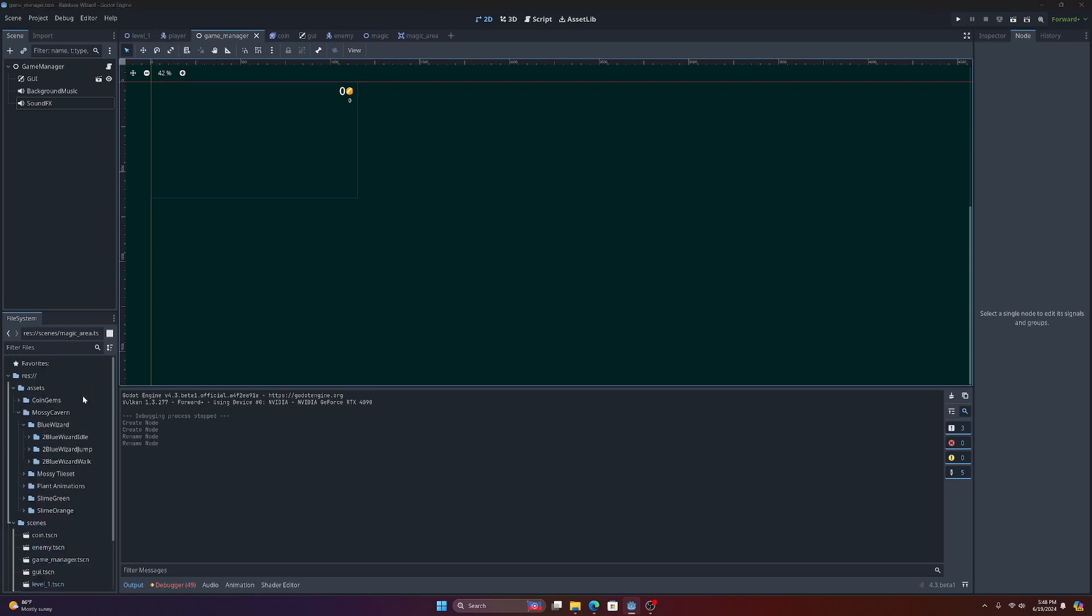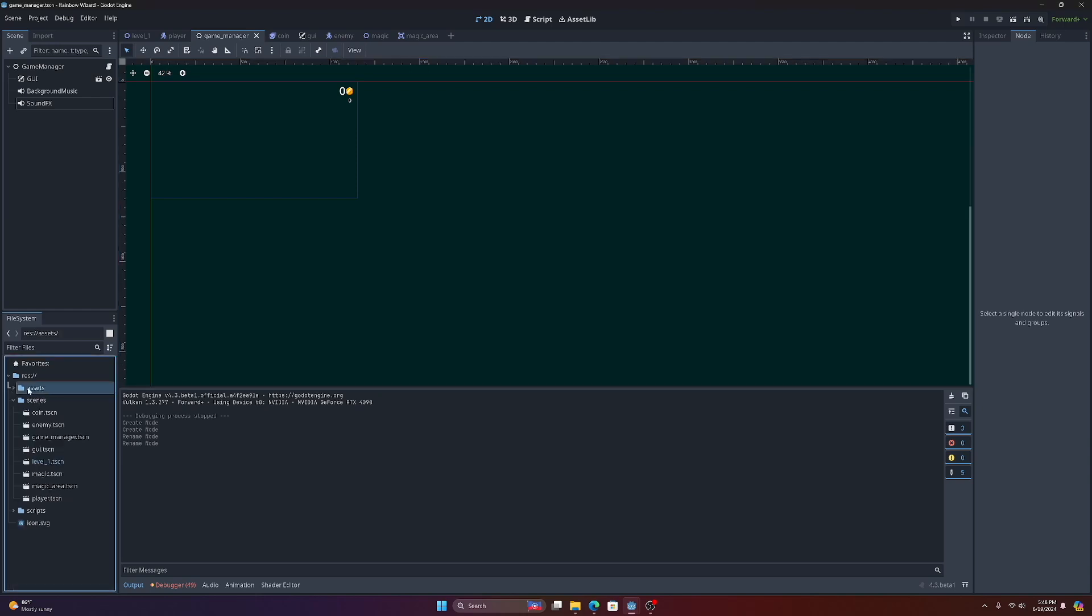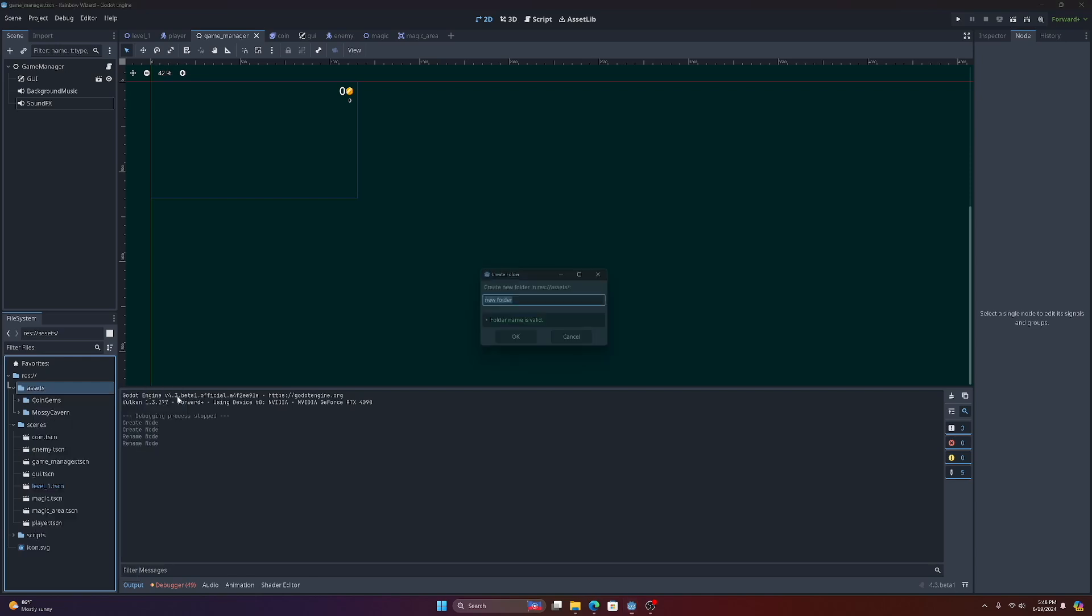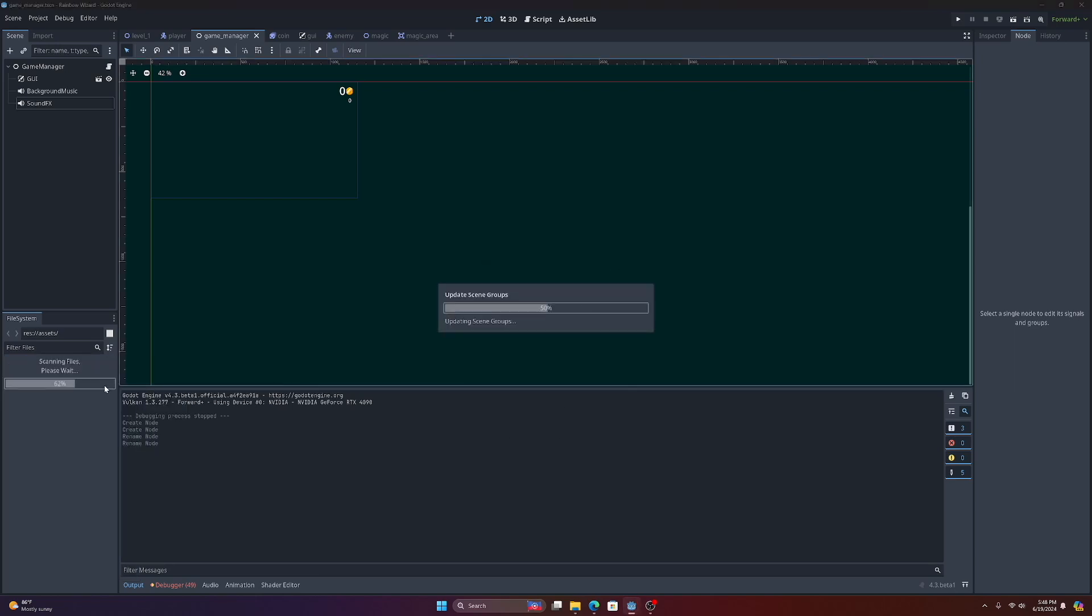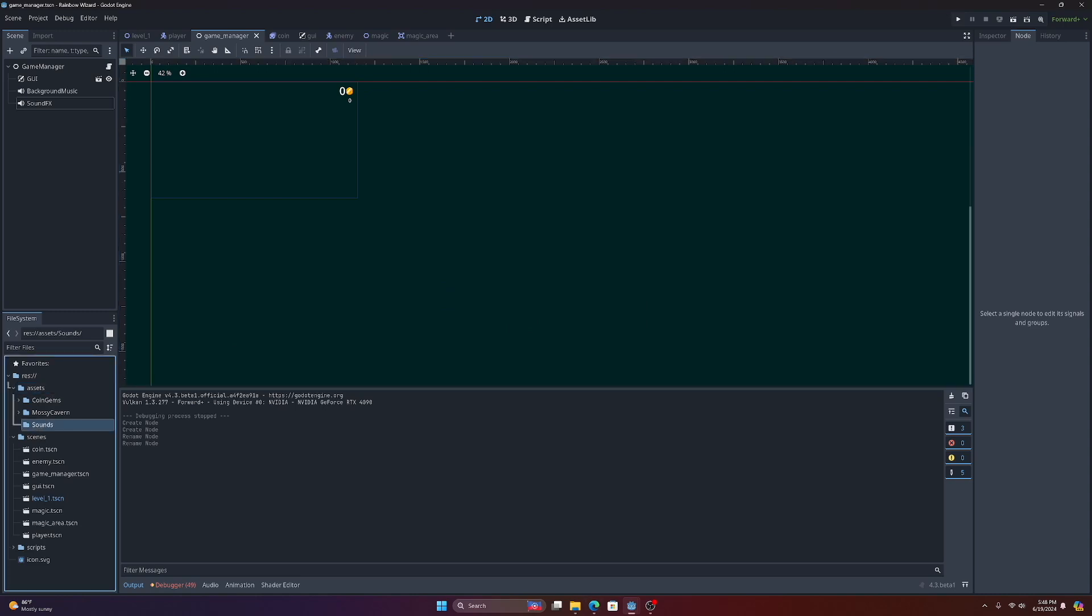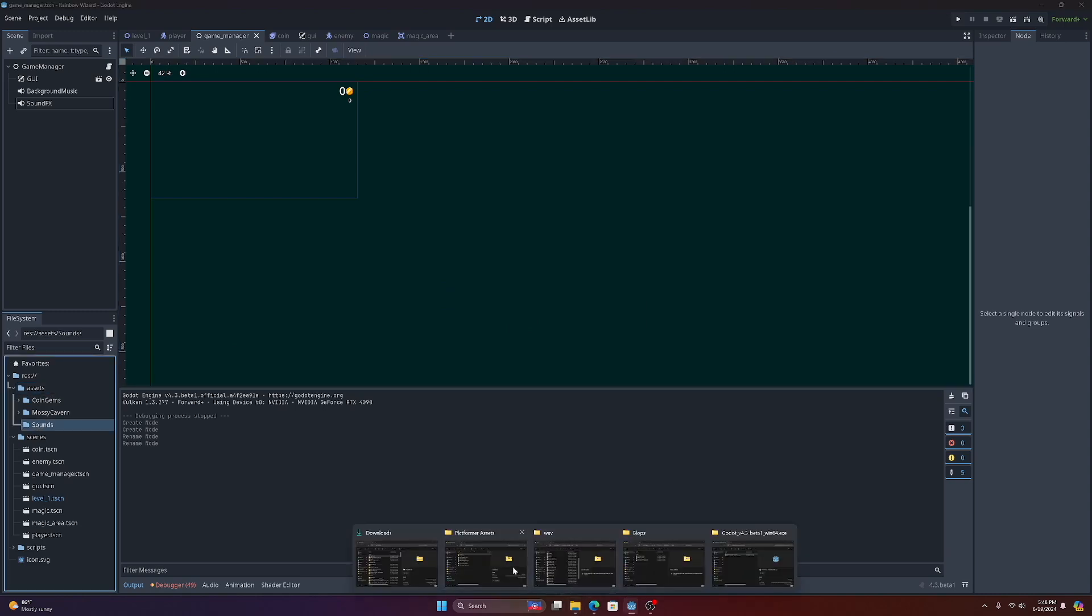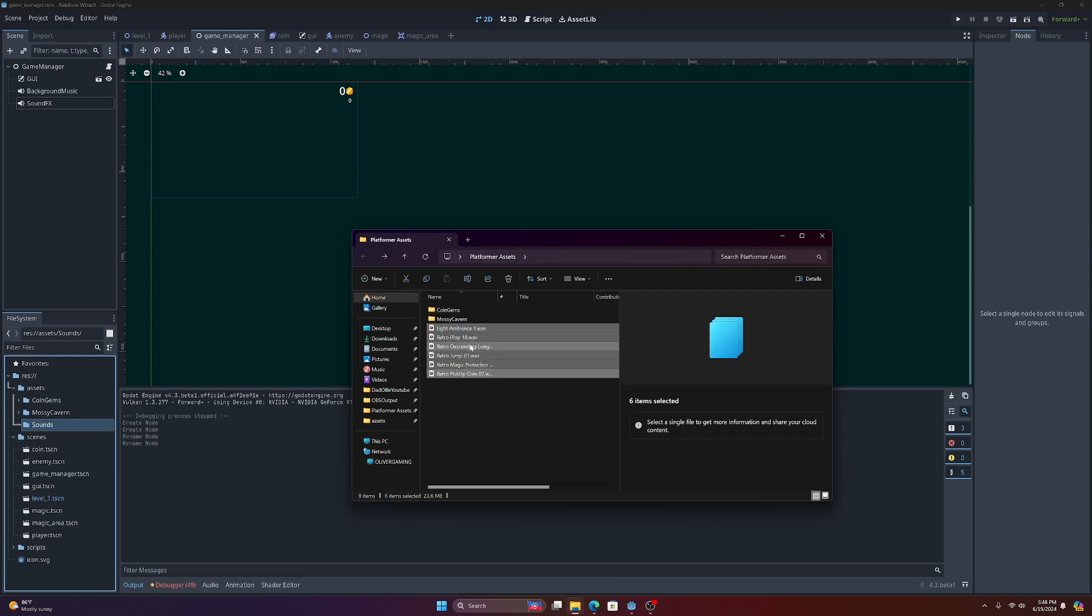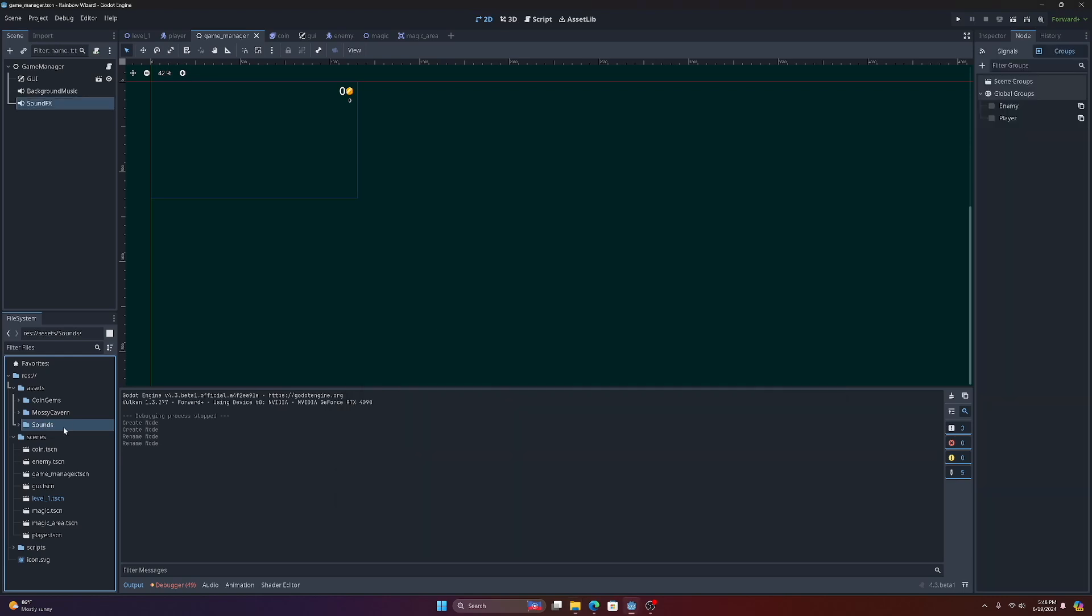What we can do is we'll come in here to assets and we'll go ahead and create a new folder for sounds. Then we can just drag in—I've got a bunch of different sounds here. I'll put the link in the description for all the different packs so you can grab these sounds yourself, or you can use any number of sounds that you like. We'll just drag these into our sounds folder.